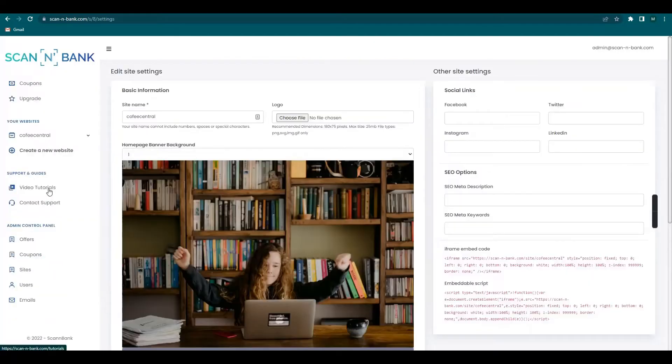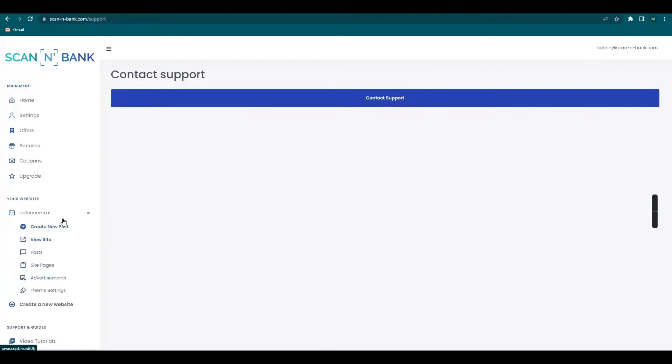And lastly, don't forget to contact support for any issues and tech support needed.